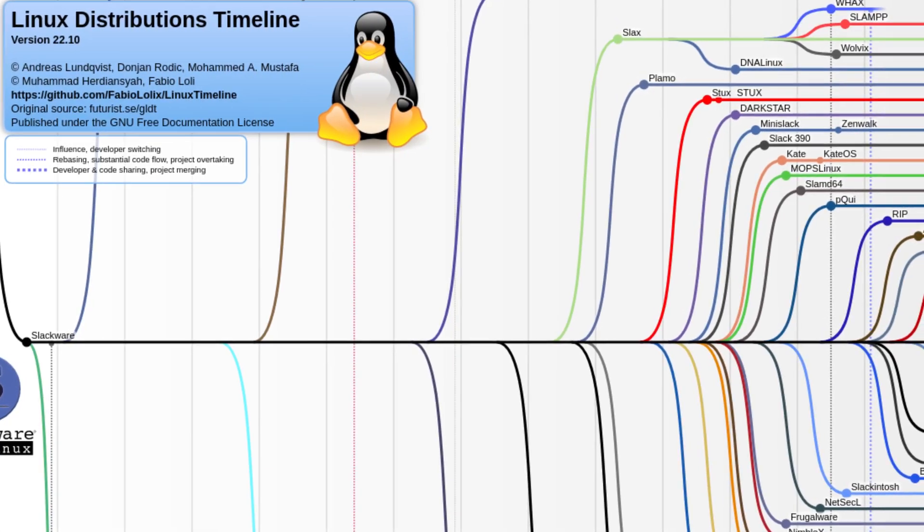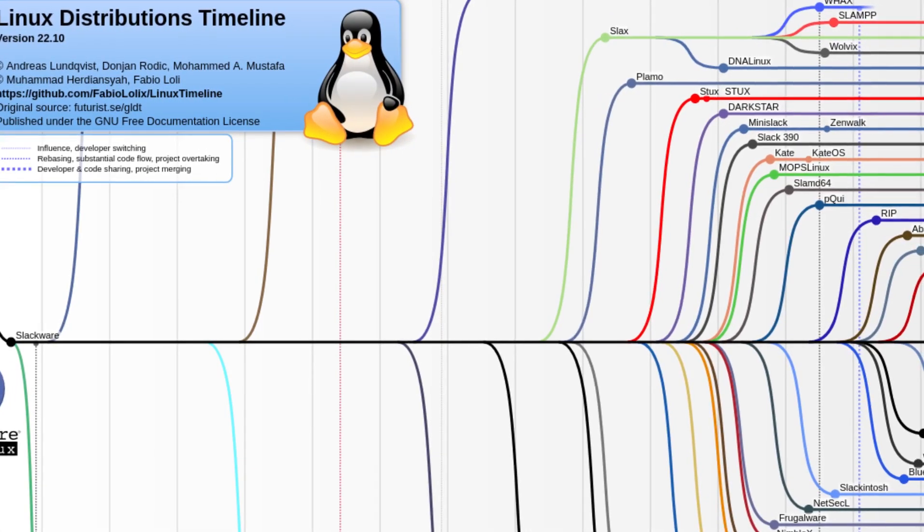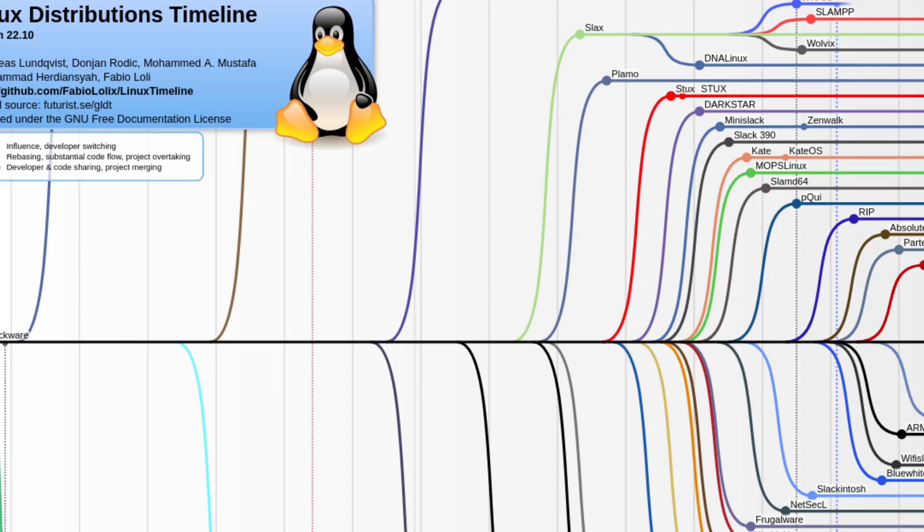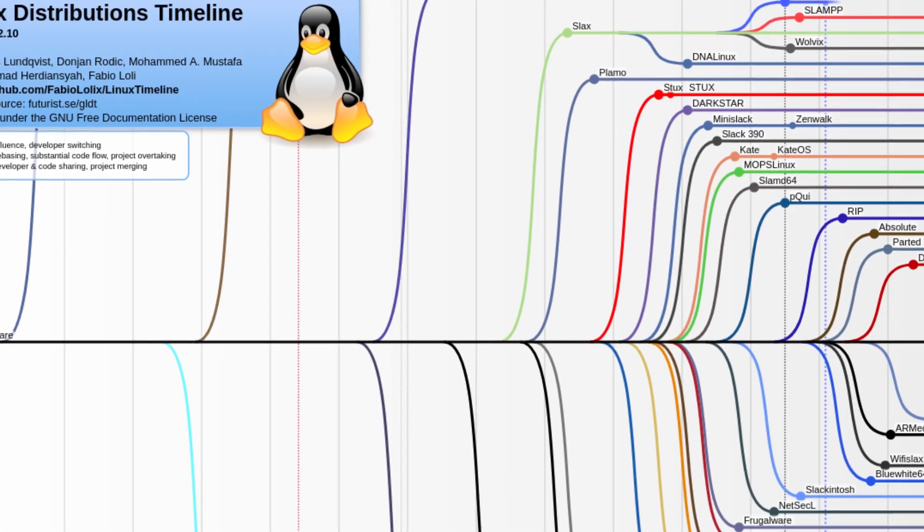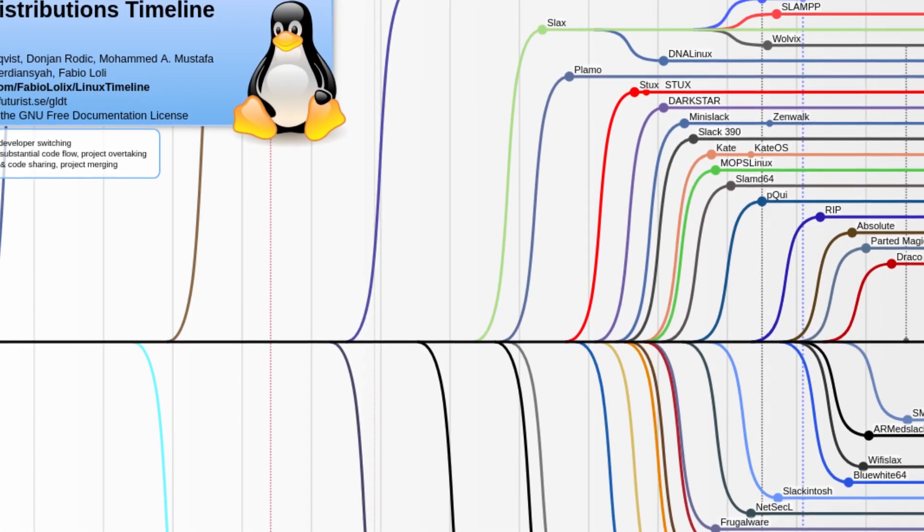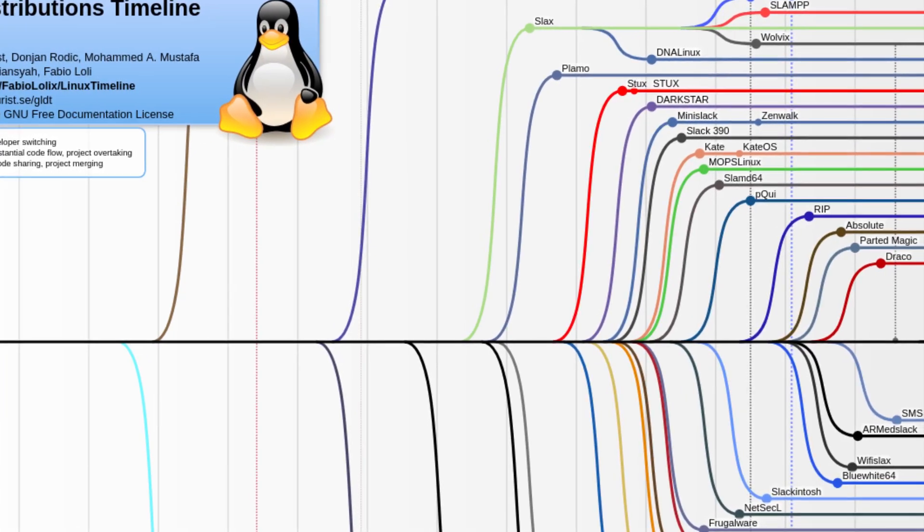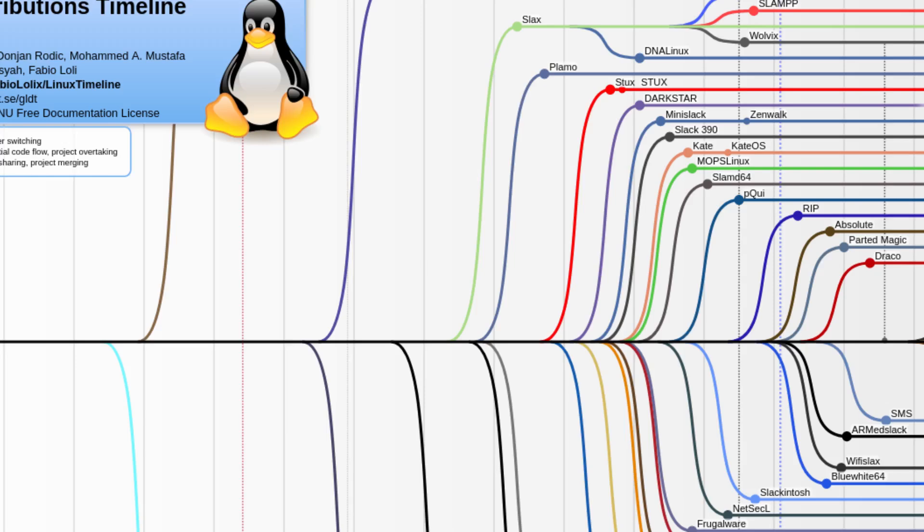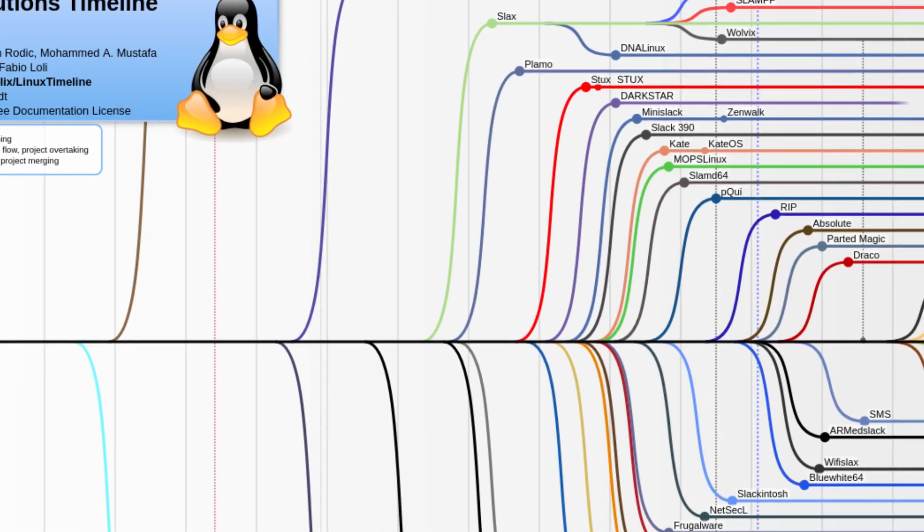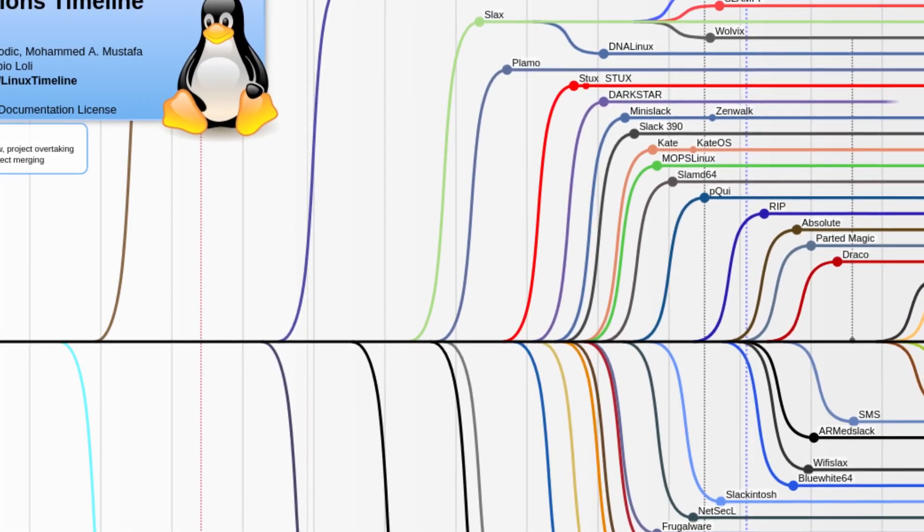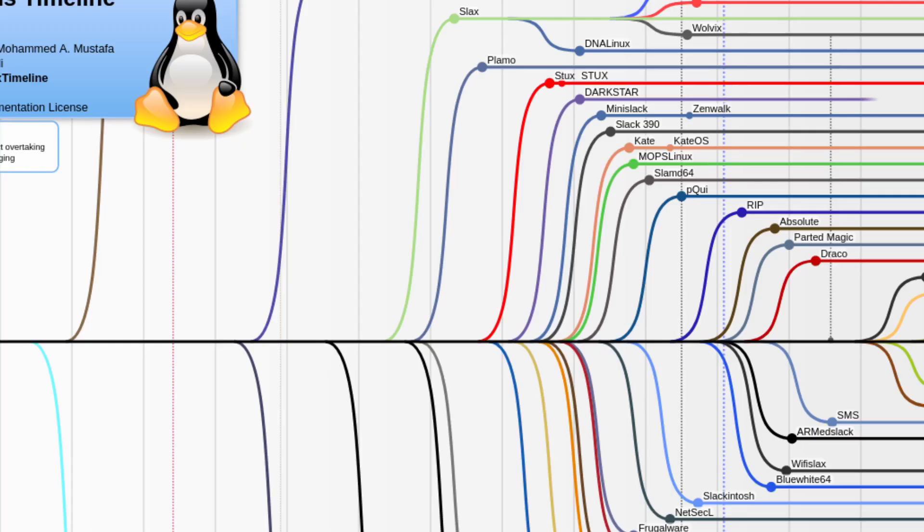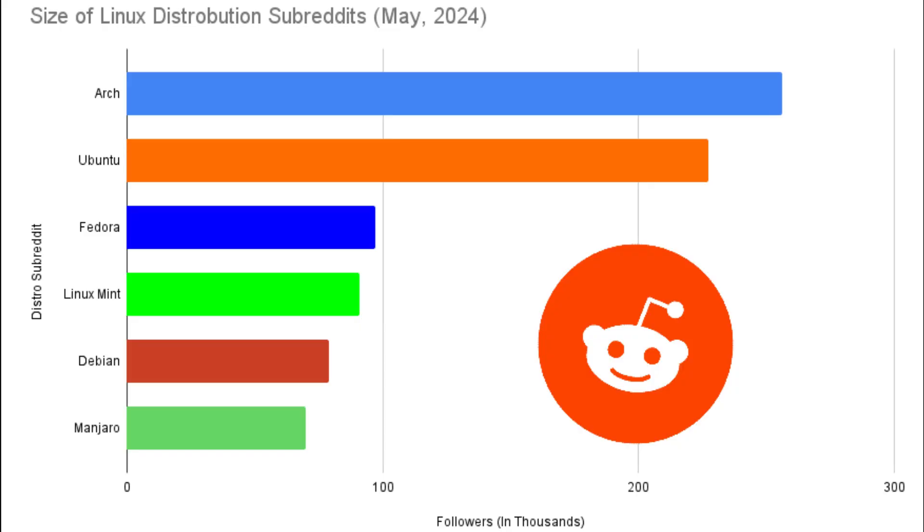In preparation for this video, I had to decide which exact distros to compare. Considering the sheer size and numbers of Linux distributions out there, I had to narrow it down. Going off popularity and user base seemed to be the best option. In order to get some accurate measurements, I decided to compare the size of subreddits based on number of followers.